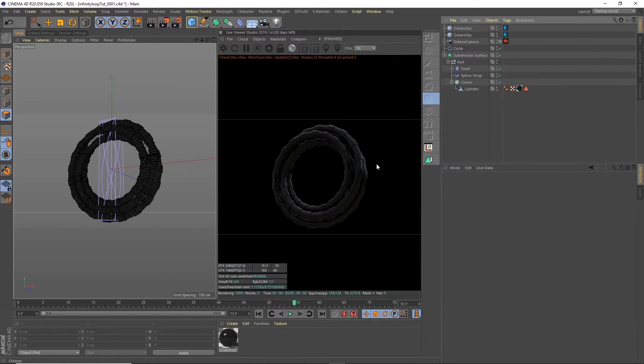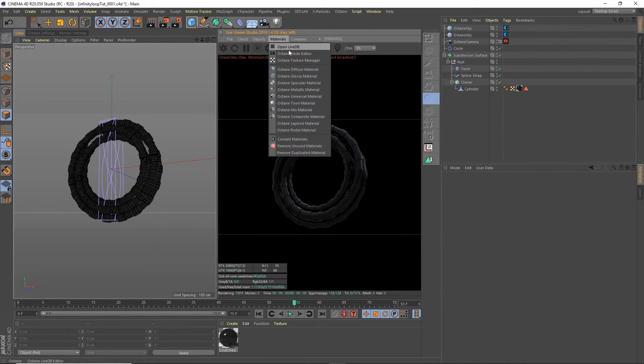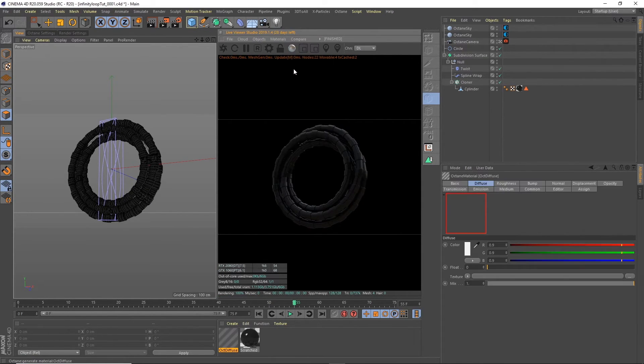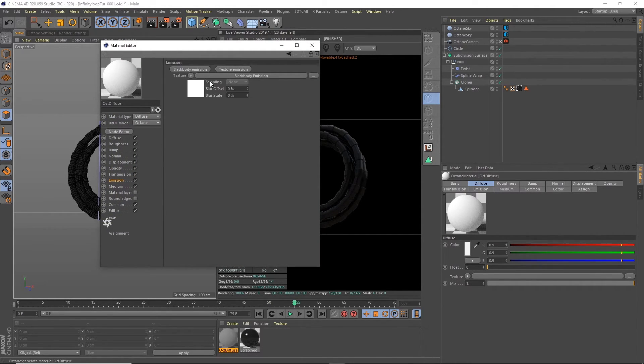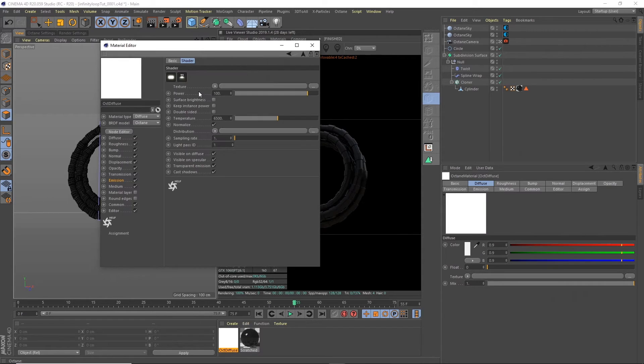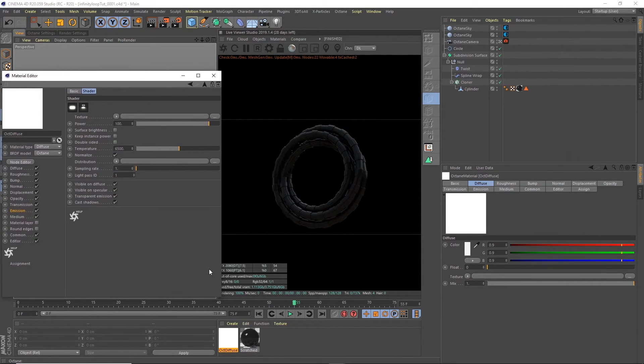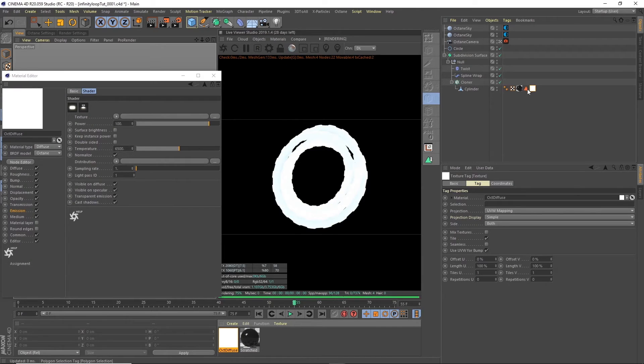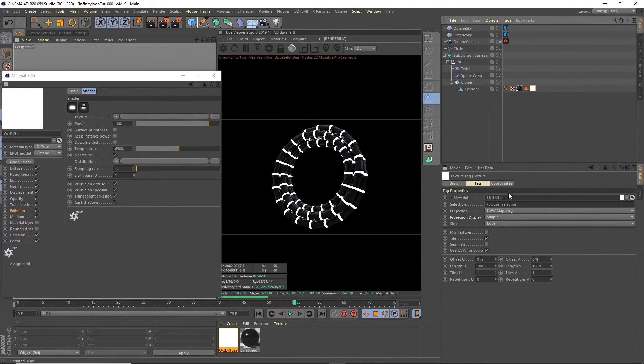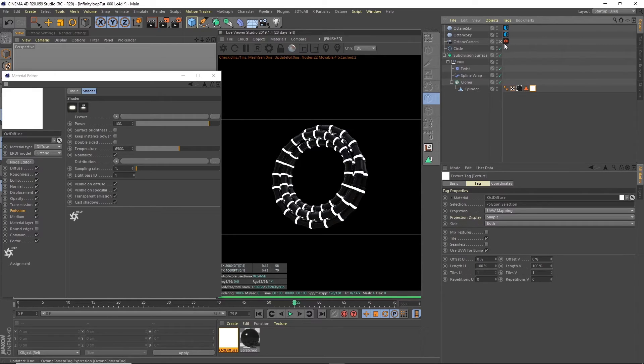Okay now to create the neon what we need to do is create a new material and octane diffuse. And under the octane diffuse we select emission black body emission. And then we can actually apply that to our cylinder. And we're just going to apply it to this selection. So there's our lights. Now they're not glowing at the moment.